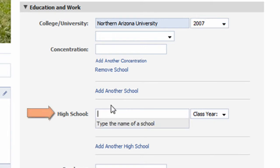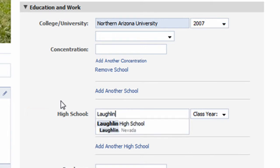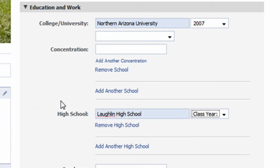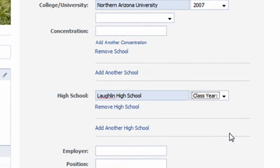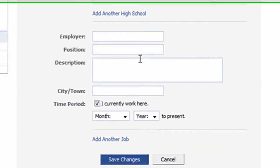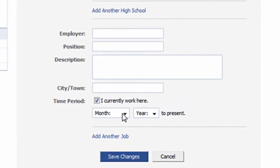In the High School field, I'll enter in Laughlin High School. I'm going to skip over the Employment History section. To make the changes stick, I'll click the Save Changes button.